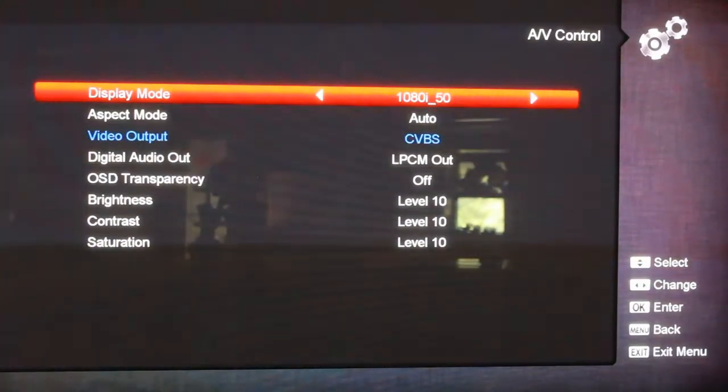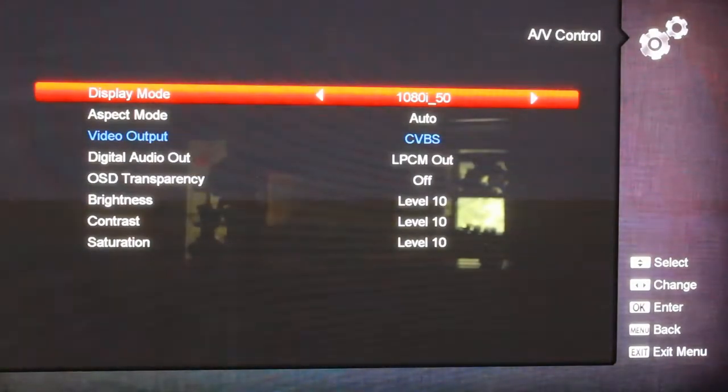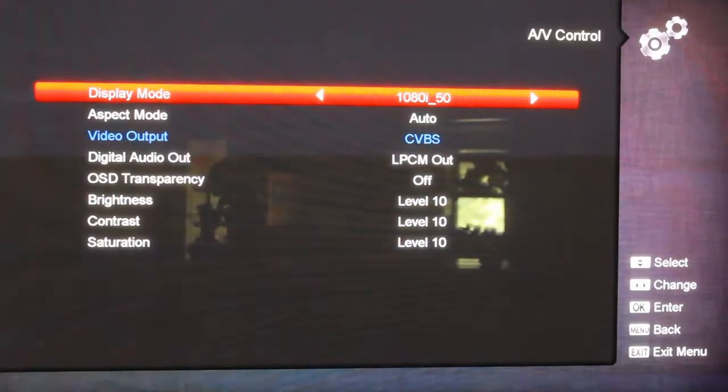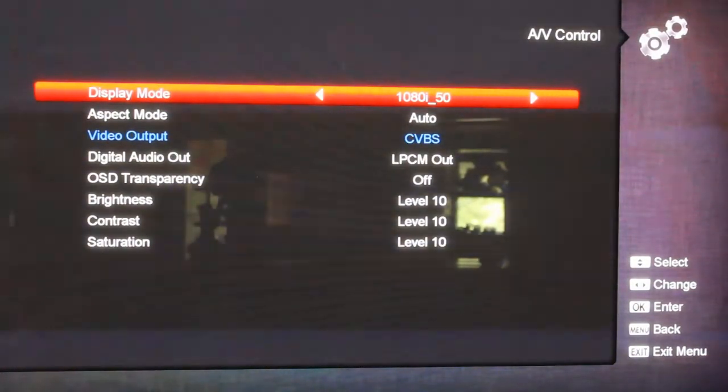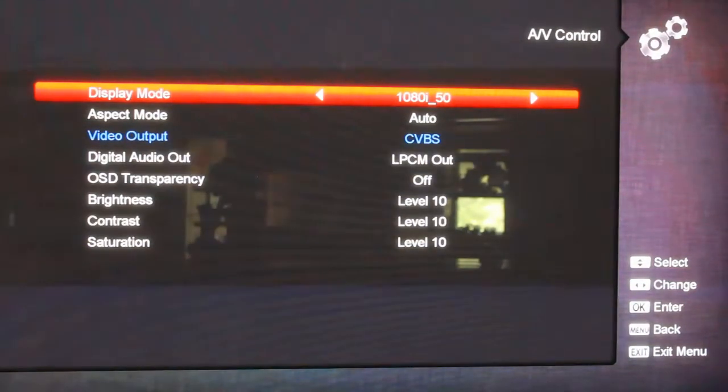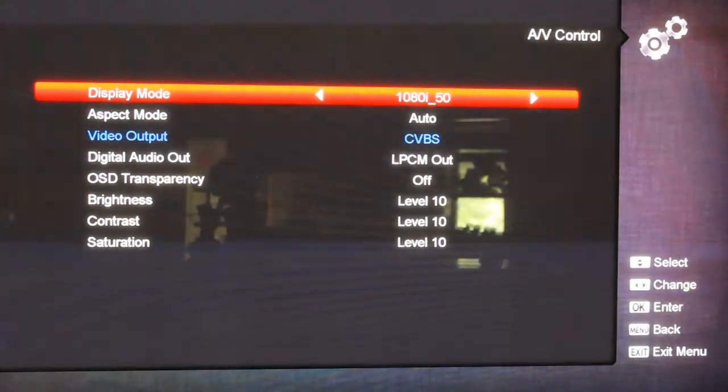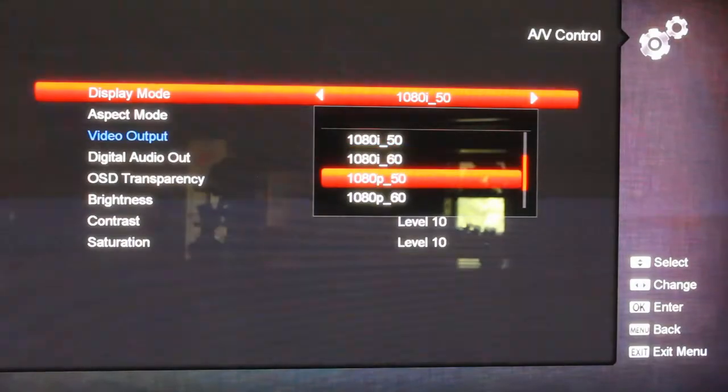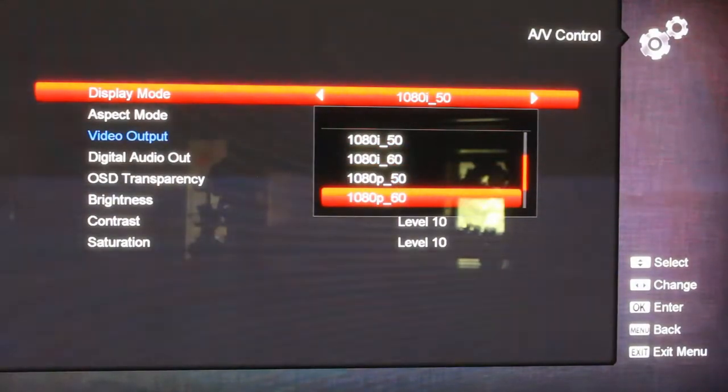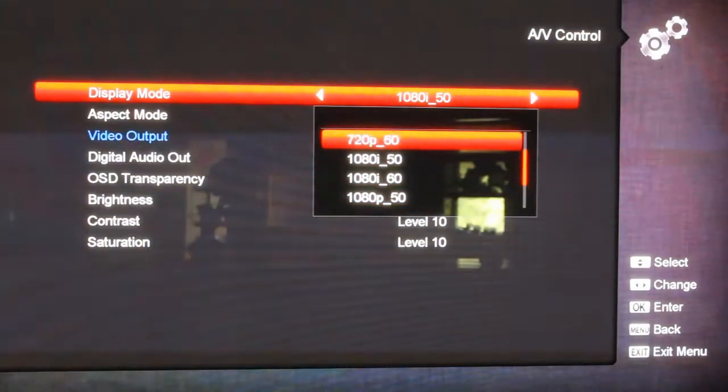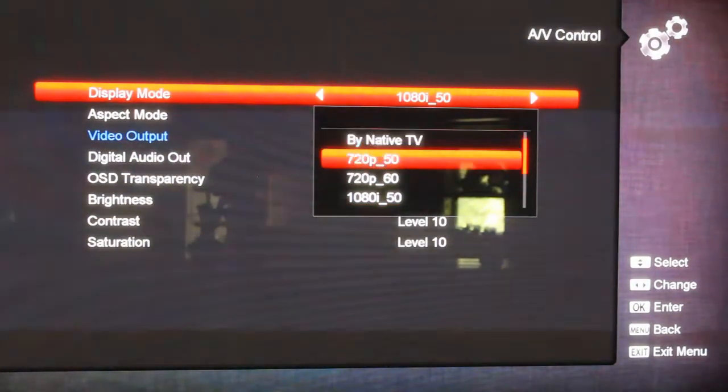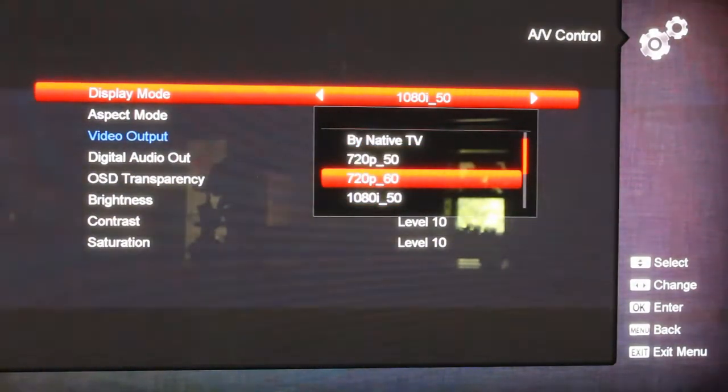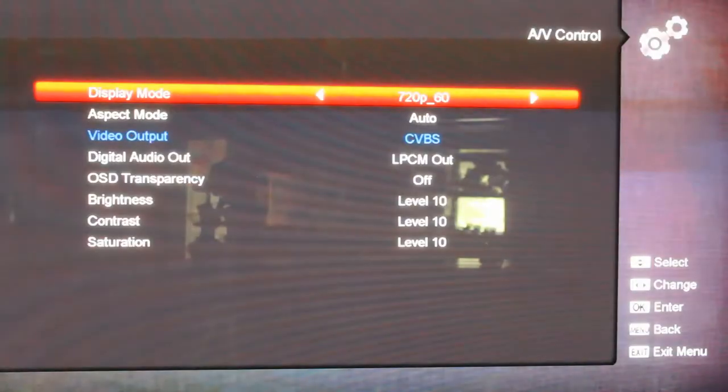And see, right here in display mode, this set for 1080i 50 Hertz. A lot of TVs will not be displaying this properly, so you just hit that and come down and change it to whatever. I usually ship these things out and set this one to 720 because there's still a lot of people that's got, you know, a cheaper or older HDTV.